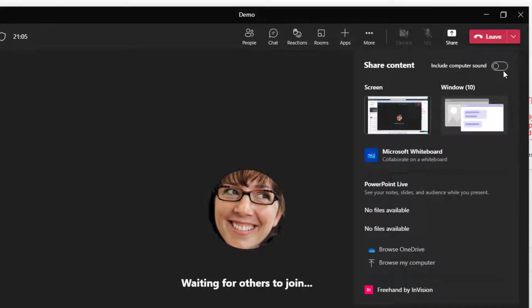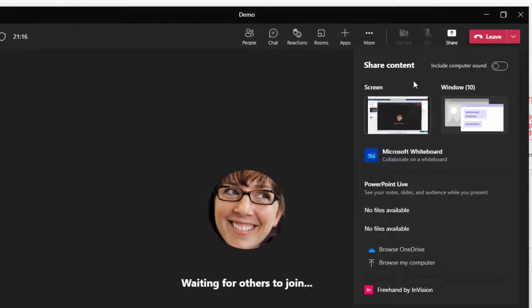Now if you're going to be sharing like a video with audio or music or something where they need to hear your computer sound as that plays back, make sure you turn that on first. And then you can share your screen or whichever application perhaps that's going to have that video in it.